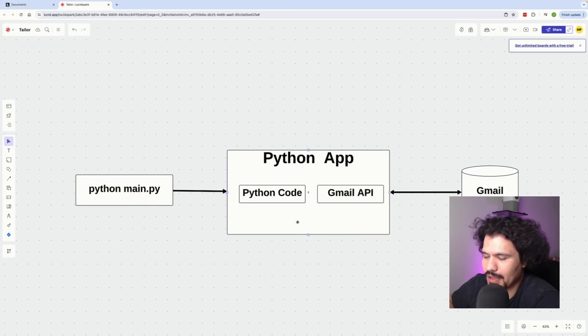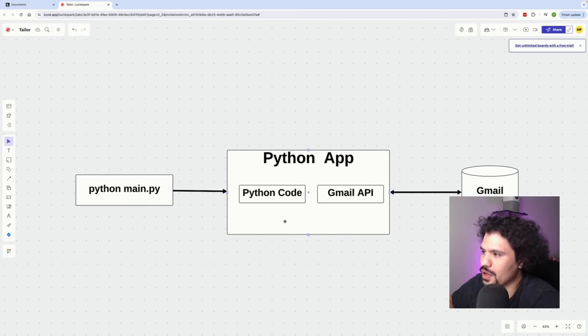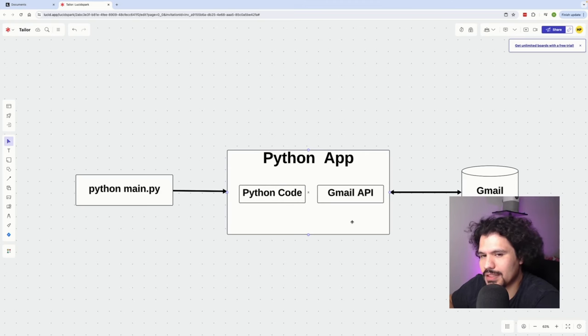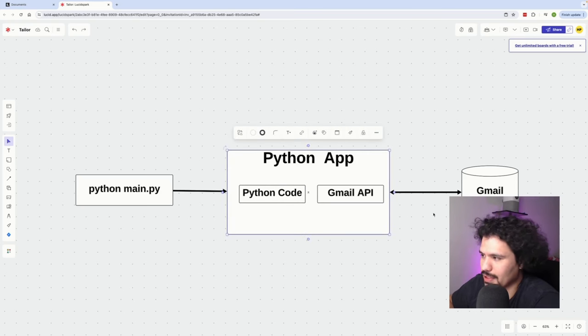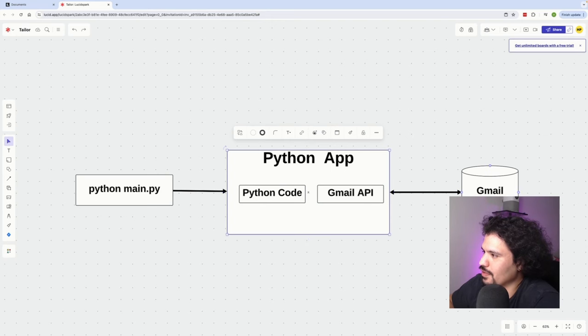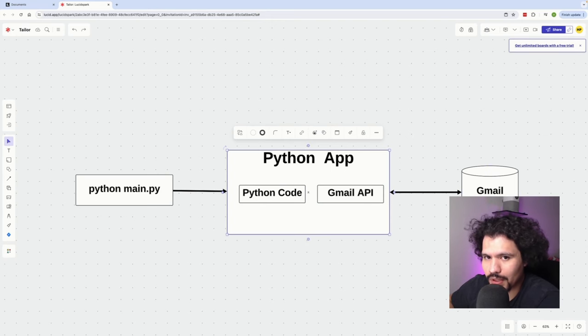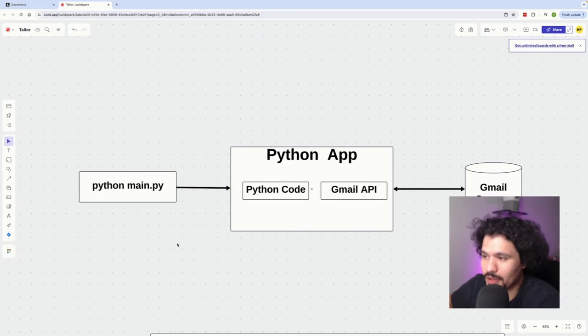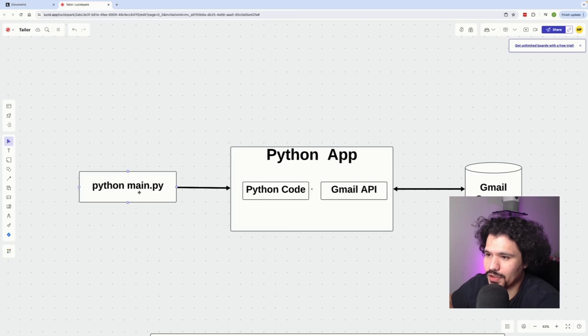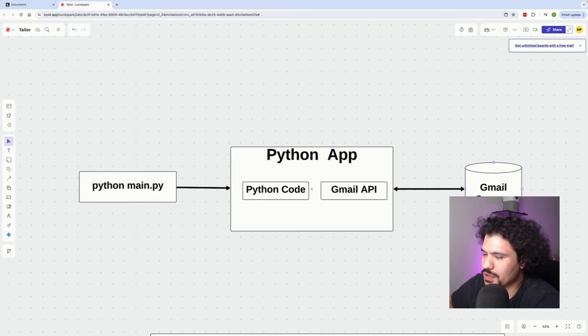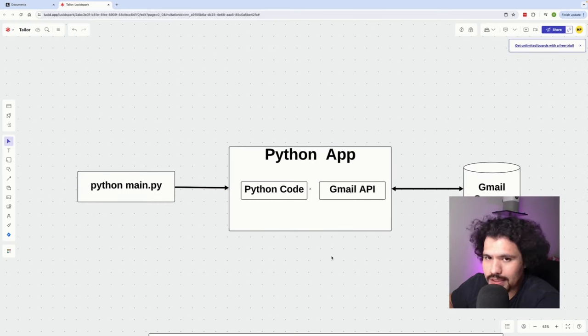This would trigger the Python application or the Python code which was already integrated with the Gmail API code that we needed from the Simple Gmail library. Once we set up the authentication, we were able to retrieve information directly from the Gmail servers for that specific email account. The main parts being that you need to run the Python command to run your Python code to go ahead and retrieve the emails.